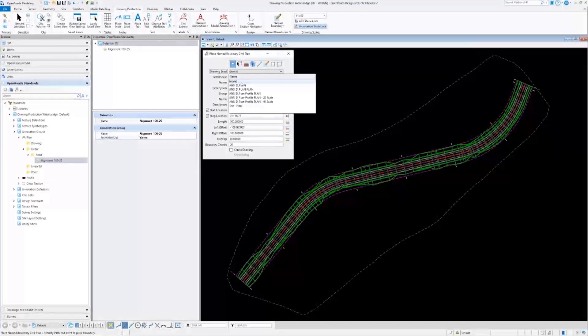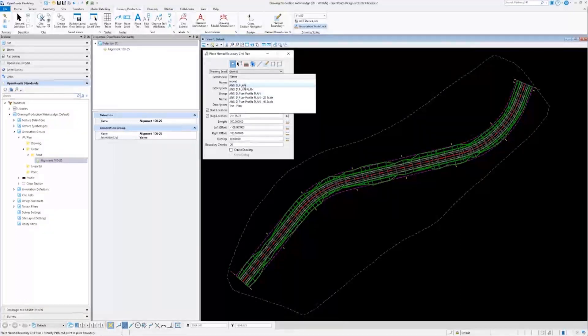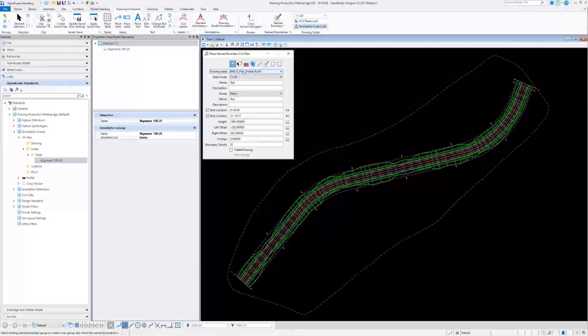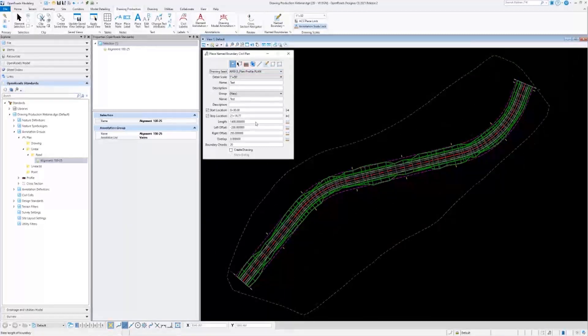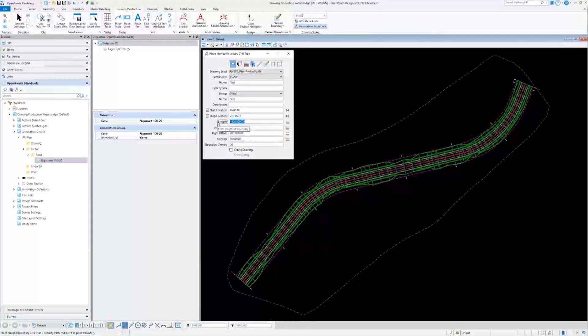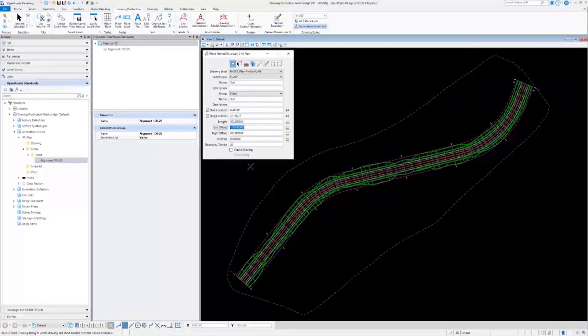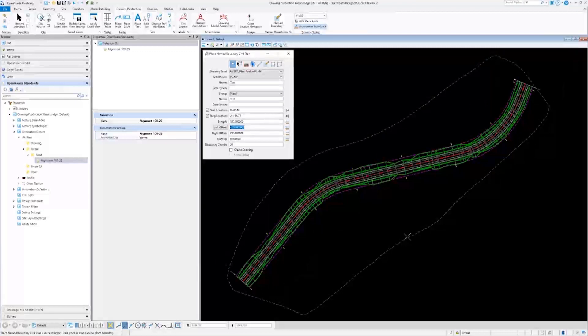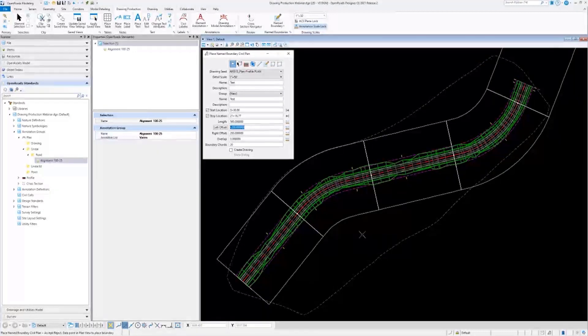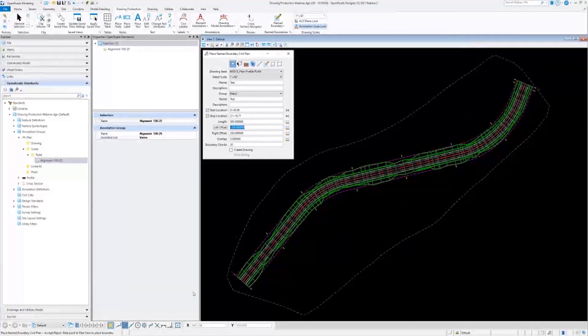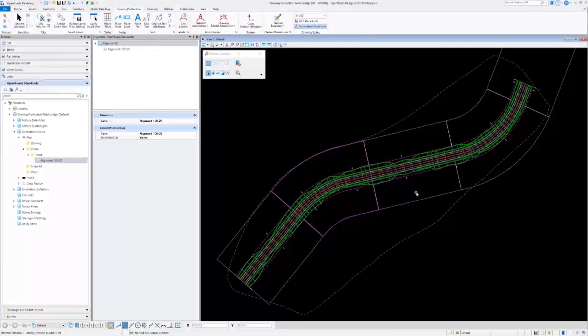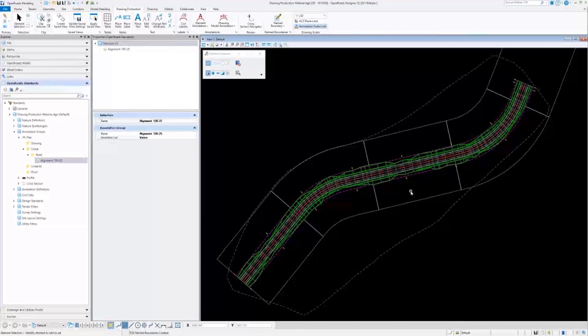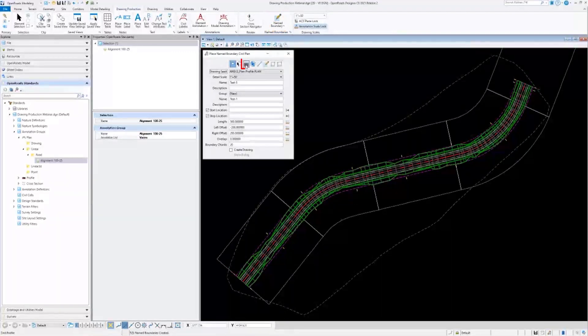And I'll go over this later also, I'm going to choose plan, profile, plan for the drawing seed. We'll go over more about this later. All right, I'll go ahead and confirm those by data pointing in the plan view. And now we will go through the same steps, but with profile.